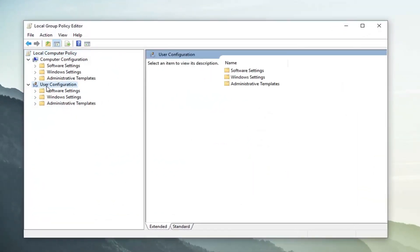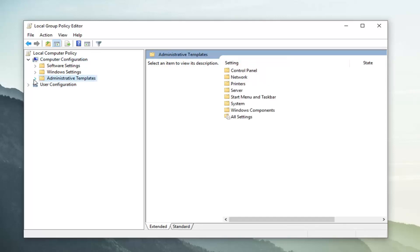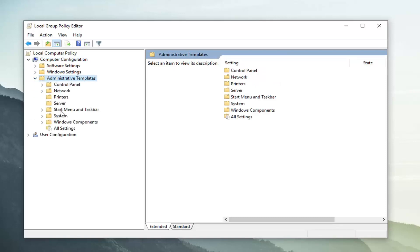I'm going to collapse the user configuration folder. We don't want to get confused here. So we're going to minimize that. And then underneath computer configuration we're going to expand the administrative templates folder. So either double click on administrative templates or left click on the little arrow next to expand it.